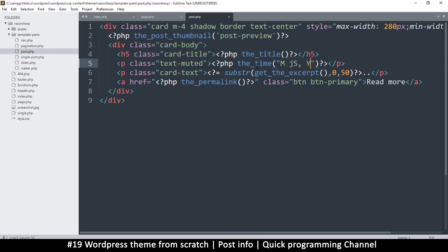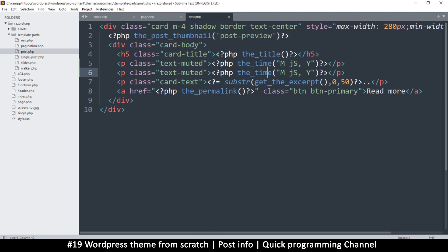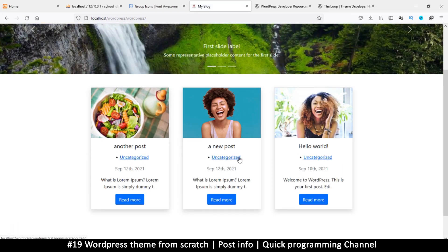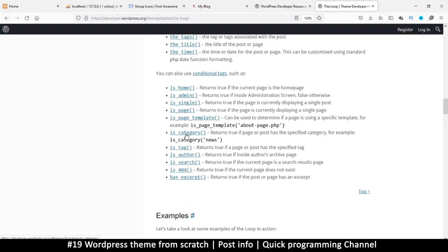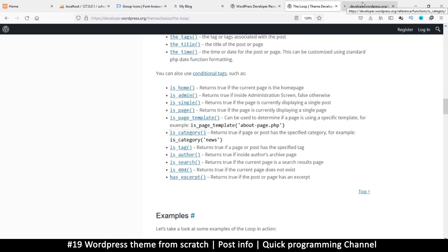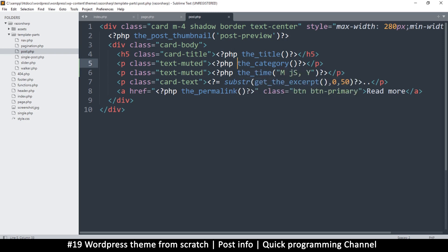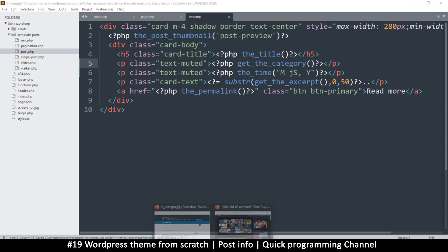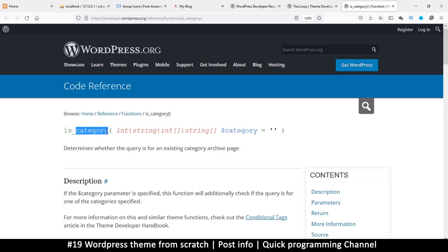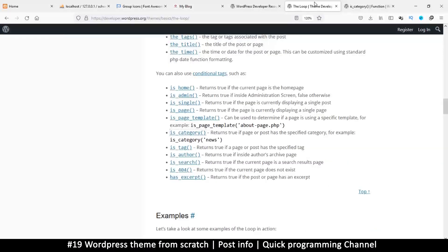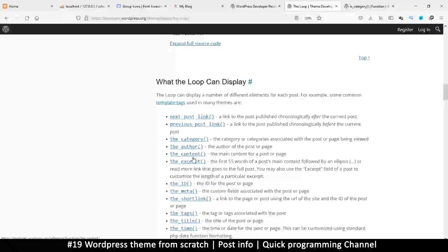Now let's look at the category as well. I'll duplicate this line and use the category function. After refreshing we see 'uncategorized' there. Let me right-click to look more closely — it seems to be echoing something, so let me check get_the_category and see what it returns.